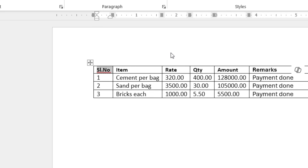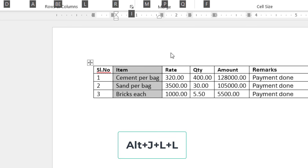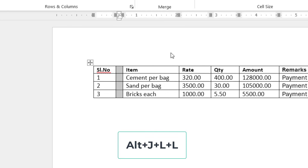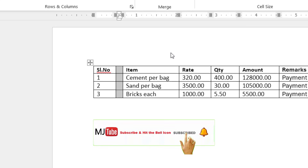After you type your data, one more thing — if you need an extra column or row, for example in this column I want to insert one more new column, select the entire column like this, and then press Alt+J and then press LL. Boom, that's it! Now you can see there is an extra column included.